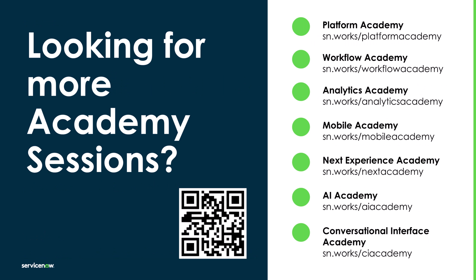If you're interested in other topics beyond workflows, let me recommend my colleagues' academy series. Each of them covers a different part of the Now platform. We have content about conversational interfaces, including virtual agent, mobile apps, analytics, next experience, workflow, core platform, and of course, artificial intelligence.